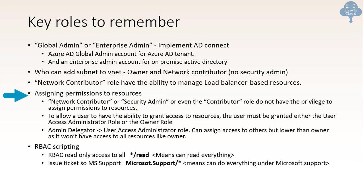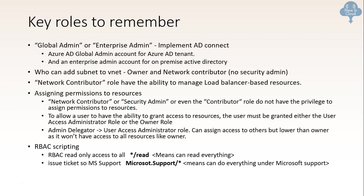Now there is another very important topic is assigning permission to resources. Like who can assign permission to others right. So now network contributor or security admin or even the contributor role do not have the privilege to assign permission to resources. So in order to do that the user must be granted either a user access admin role or an owner role. So these are the two roles that could be there: access admin role or the owner role. And this access admin role also known as admin delegator. So what's the difference between owner and the access admin role? Access admin role can assign access to other but lower than owner as it won't have access to all the resources like owner. So owner is like a superset. Owner does admin delegator which is called user access admin role. Even though it can assign, it cannot assign to everything because the owner has the